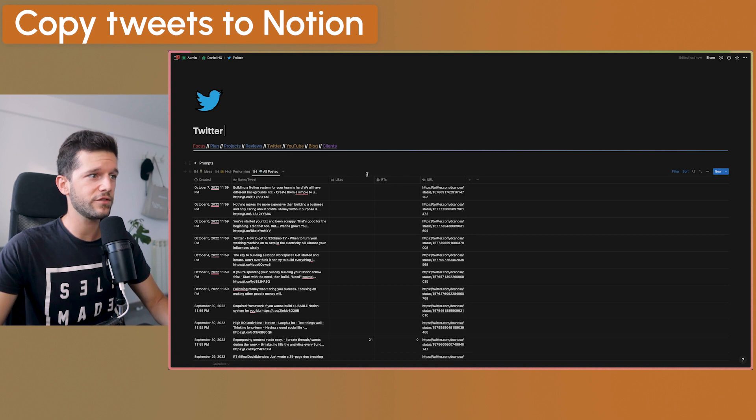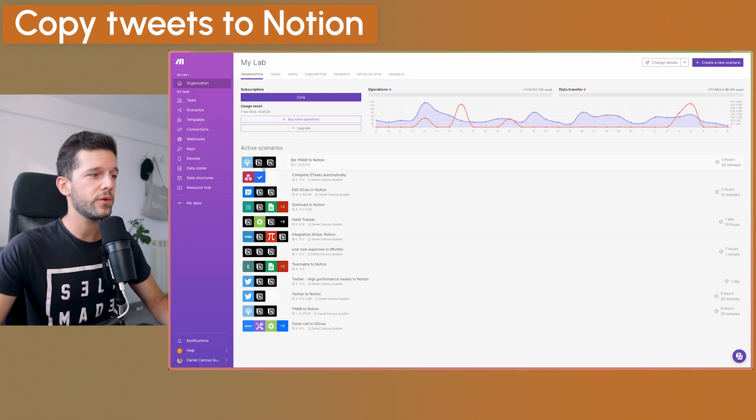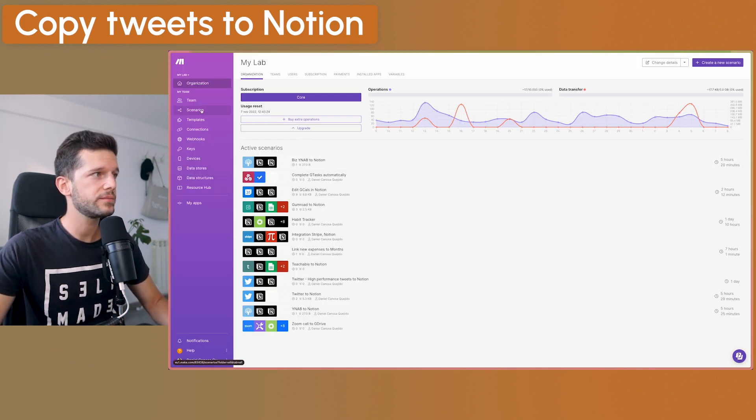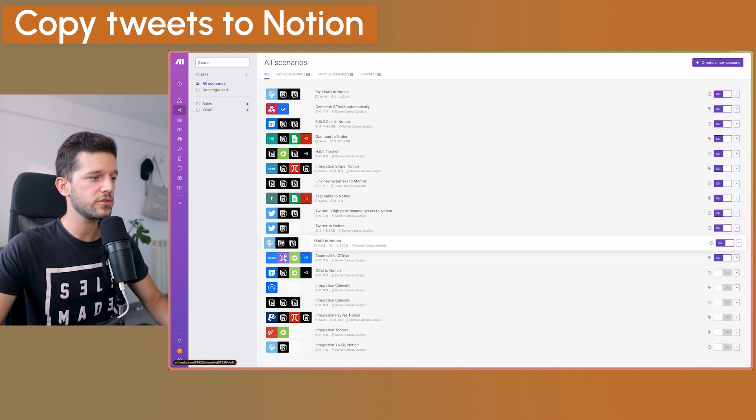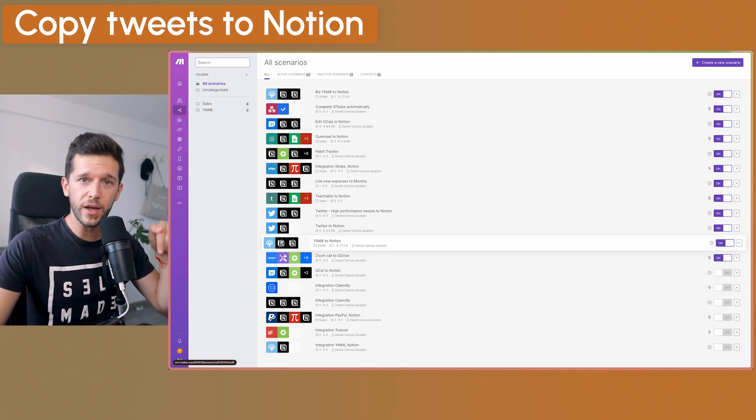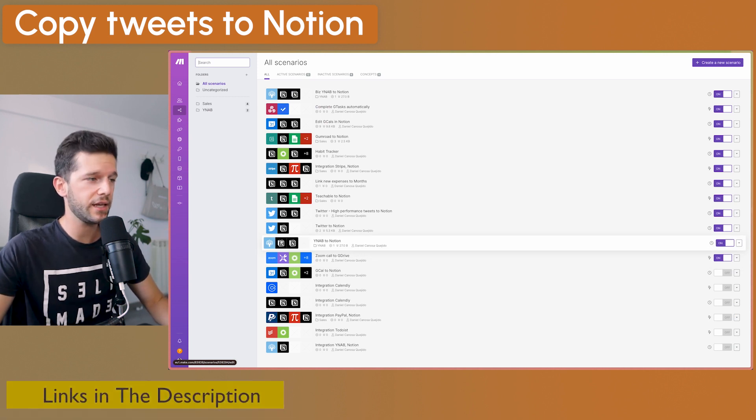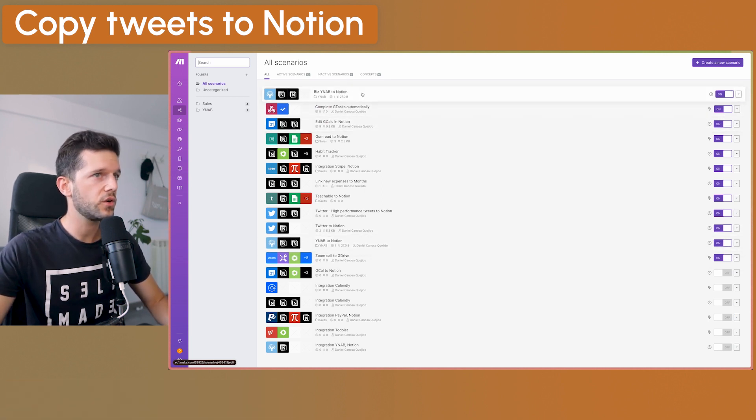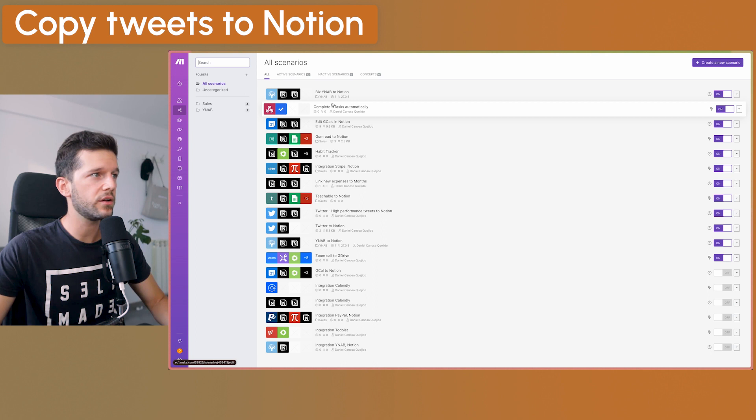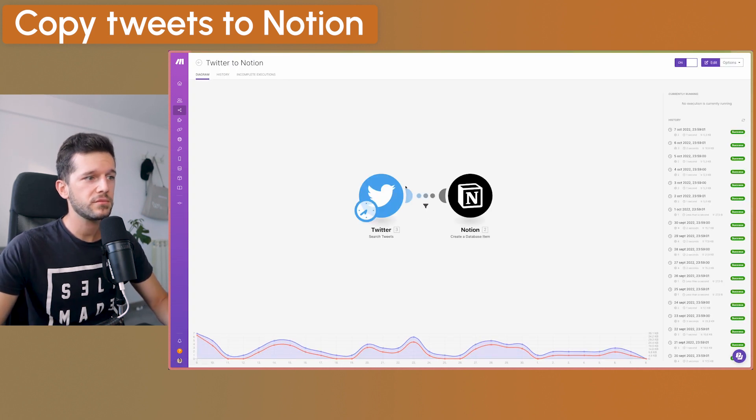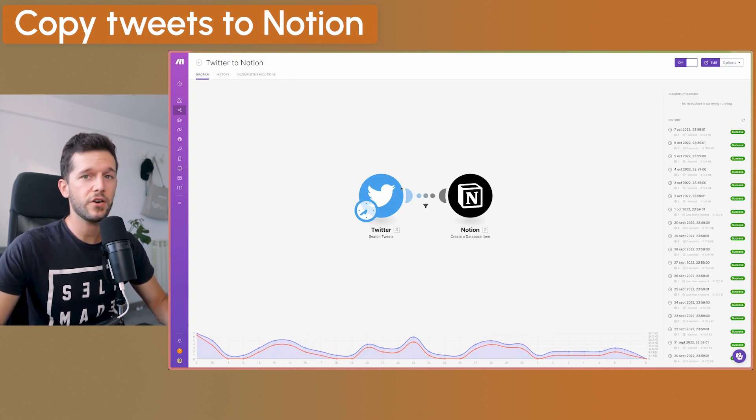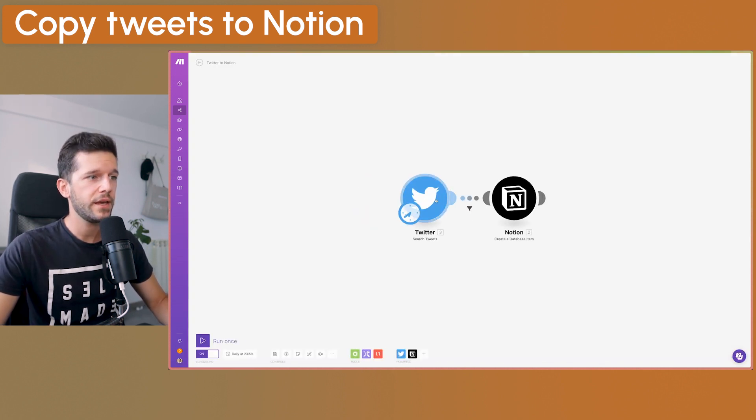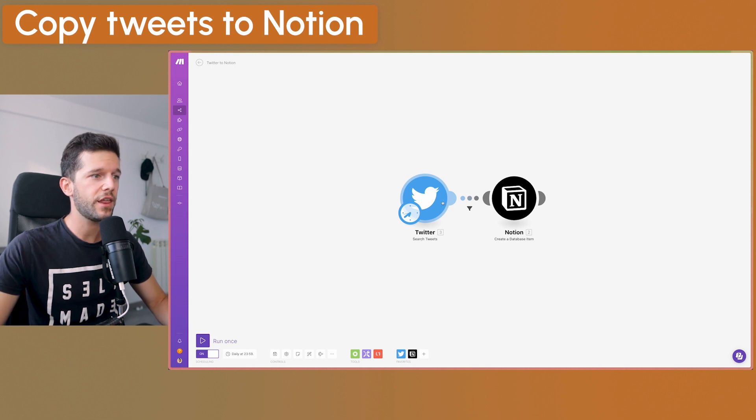So once we have this, we have everything ready to go to Make. This is the automation tool that, by the way, I'm going to leave a link in the description of this video so you can also use it. And here on Make, this is the automation that I have created. It is very simple.